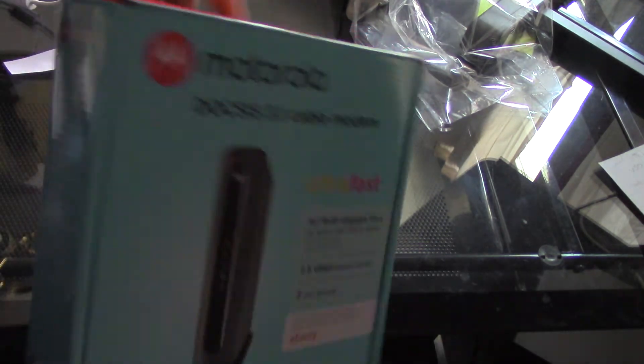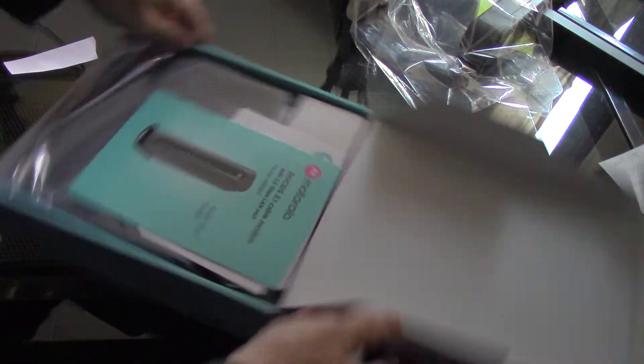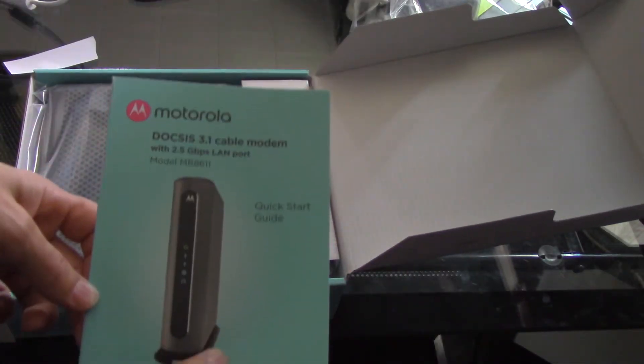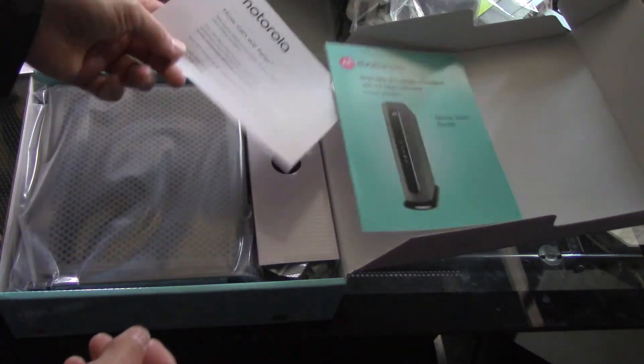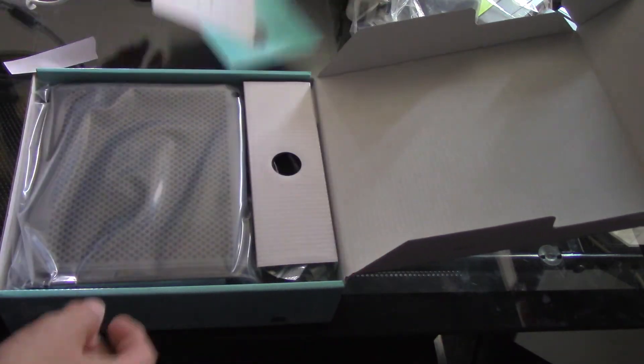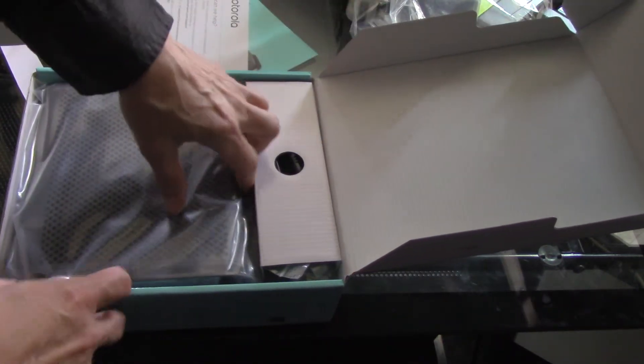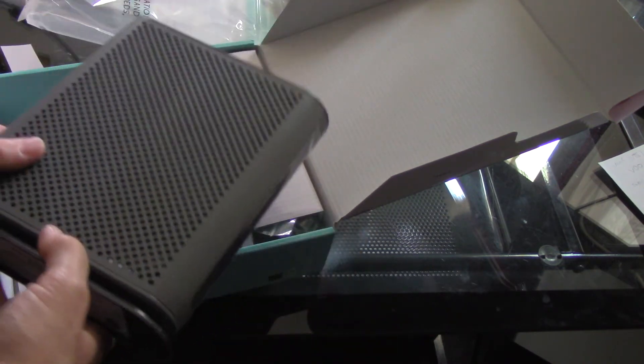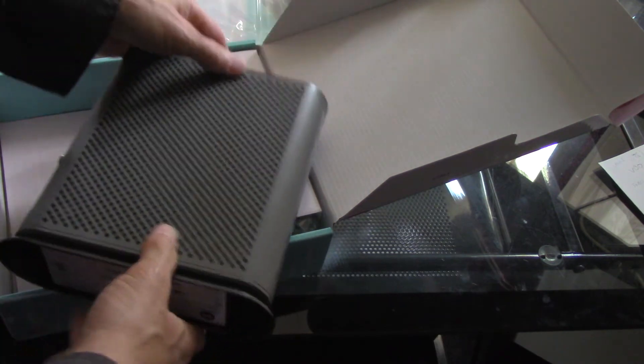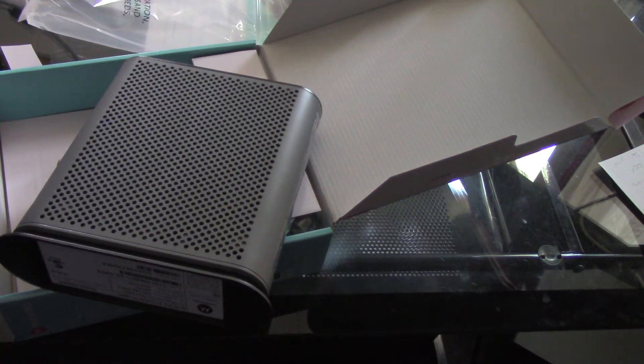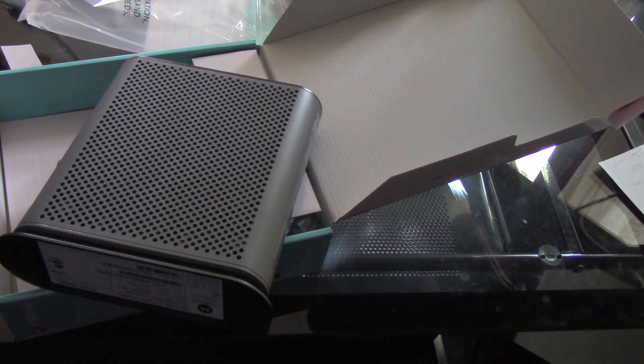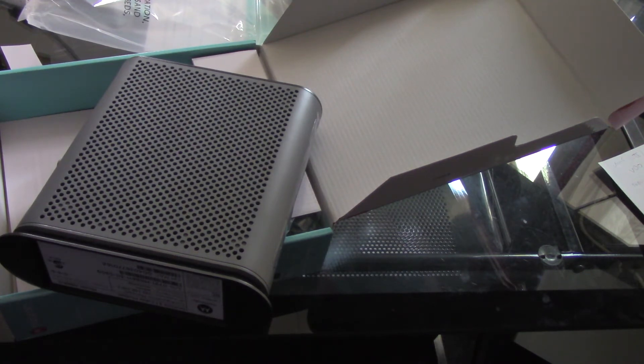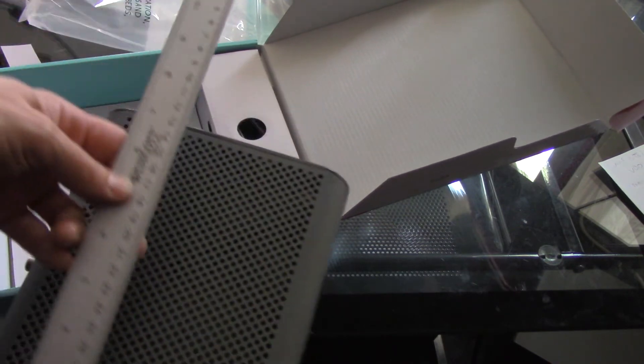We've got a quick start guide, a 'How Can We Help' guide, and the modem itself in plastic. The modem itself is pretty much the length of the box.